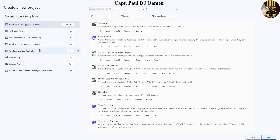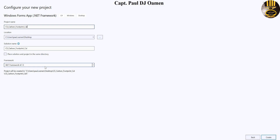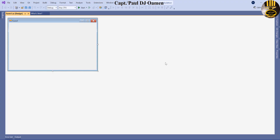I'm going to select C# Windows Forms Application - you can always search for that right here. Click on Next, give our project a name: CS_carbon_foot_calculation. Click on Create. My development environment is now ready.